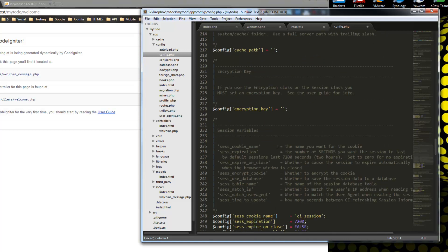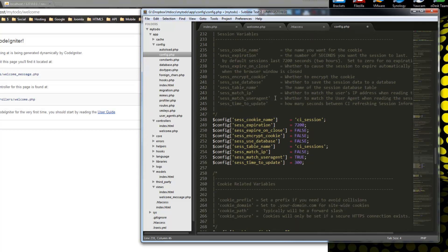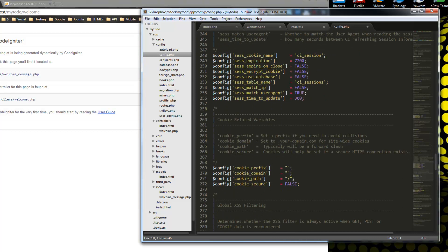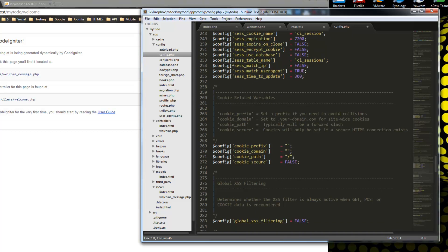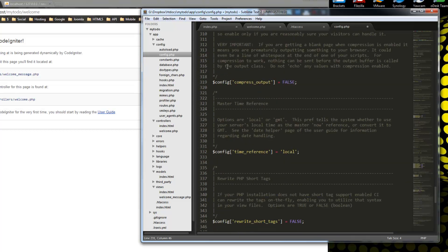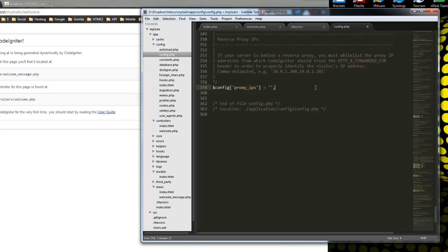If you're going to be using the session class — which we are, because we're going to have a login system — then you want to set an encryption key. This can be anything you want, but you want something with more security than '1234'. That's all we need to do with this config file, so let's save it.